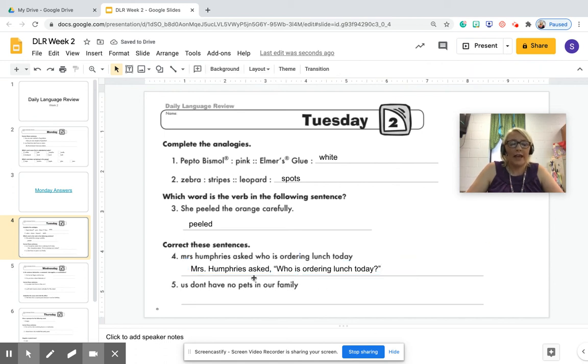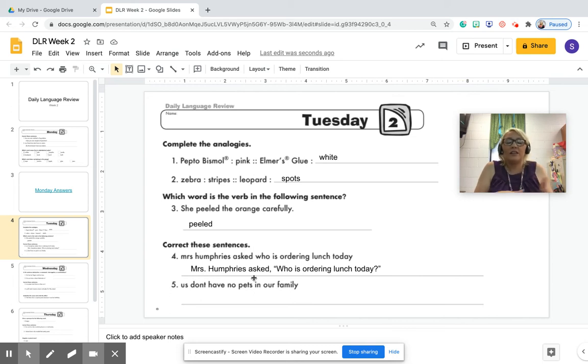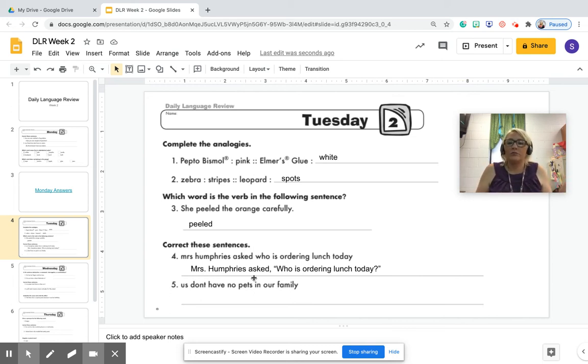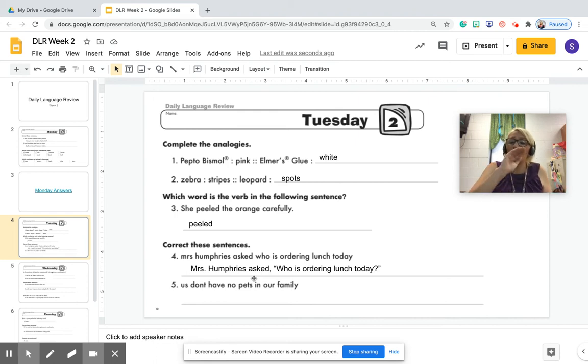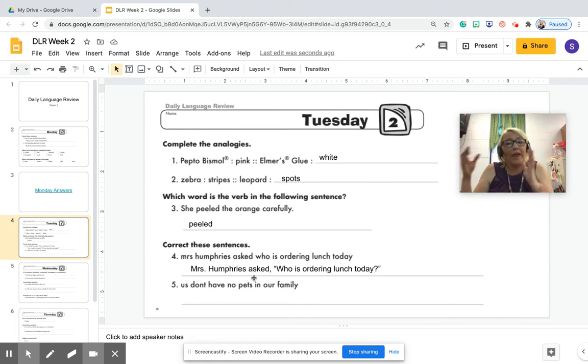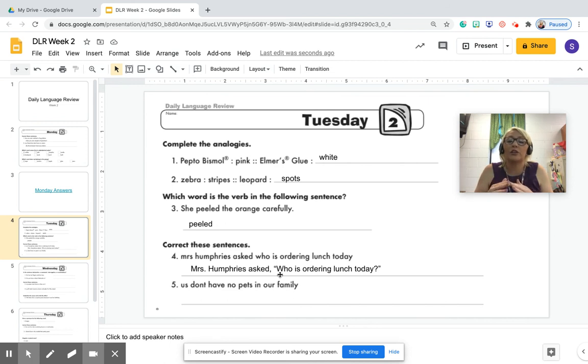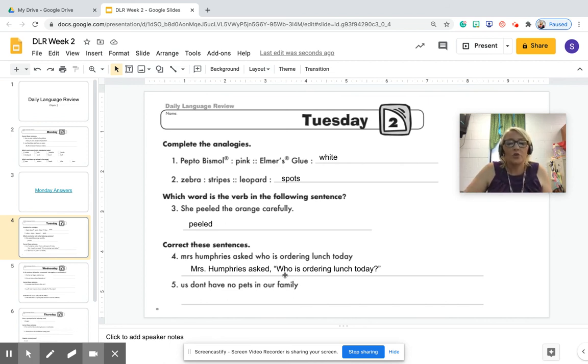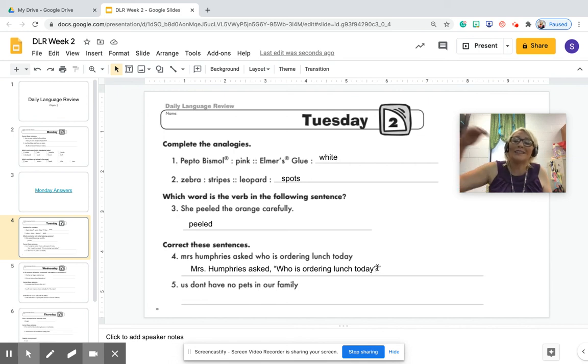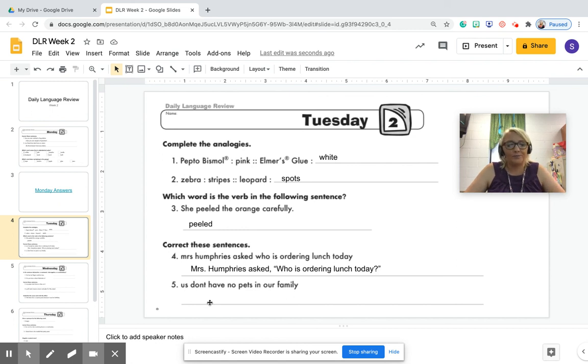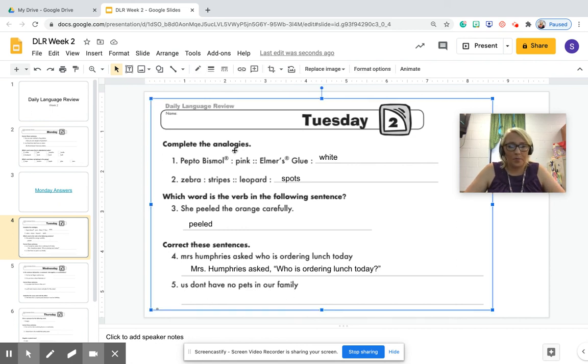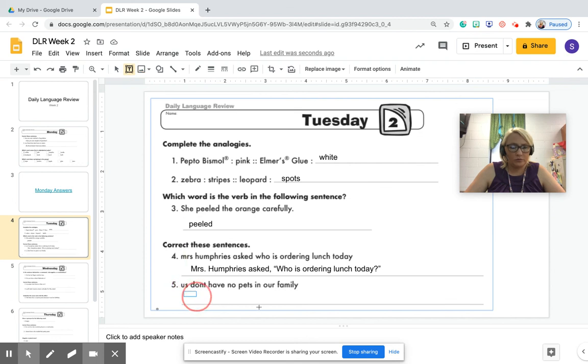Mrs. Humphreys asked, when you have anything like she said, he asked, he told, Miss Hall yelled, those all need a comma separating them from the actual speaking they are doing. Quote, quotation mark, and you are going to capitalize that because that's starting to what she is saying or asking or whatever. So who is ordering lunch today? The quote, the question mark goes inside the quotation mark.